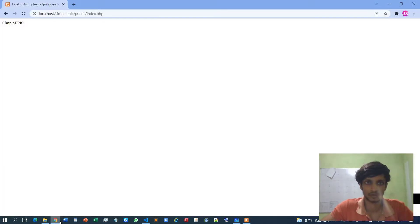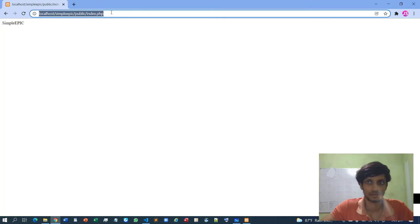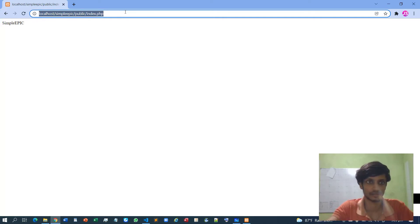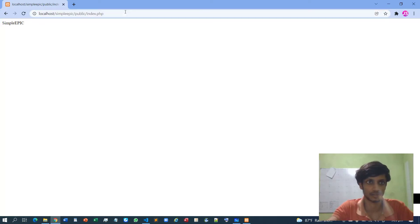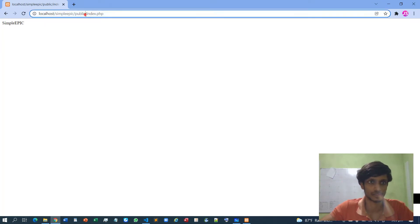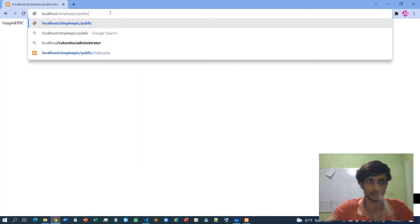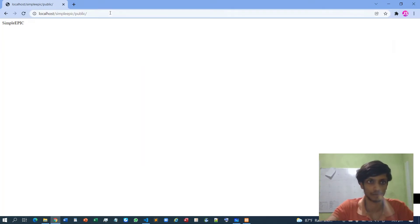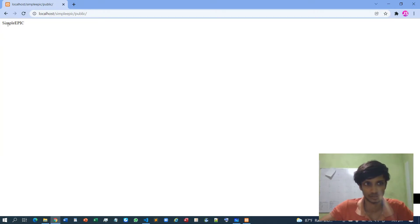So if I go to the browser, and this is our default route... okay, it works. So if I remove this index one, if I go to the public, yes it works. It goes to the exact same index file.